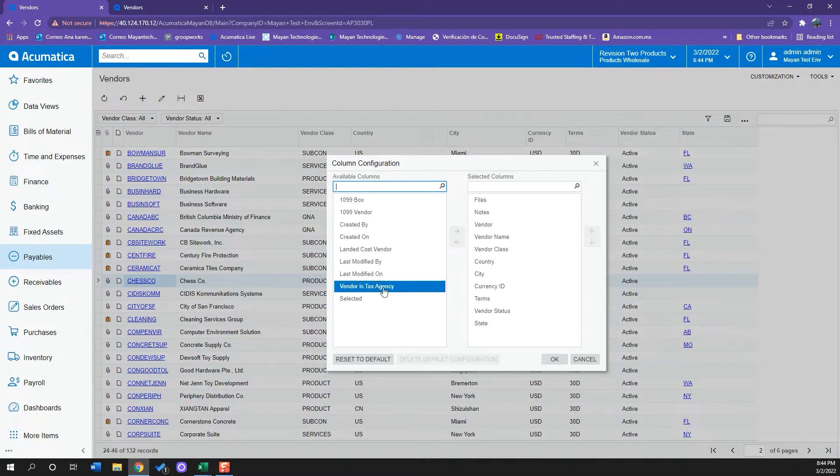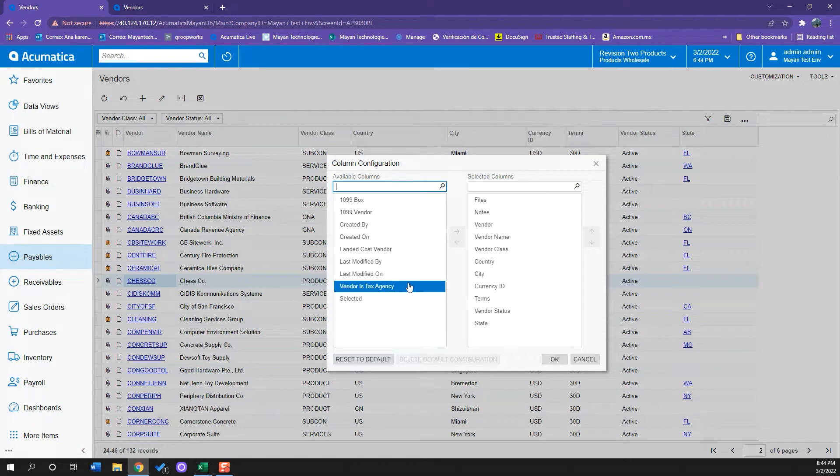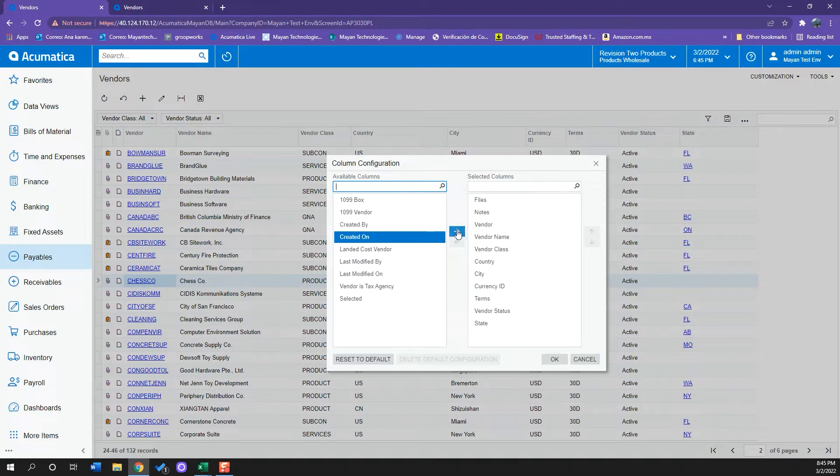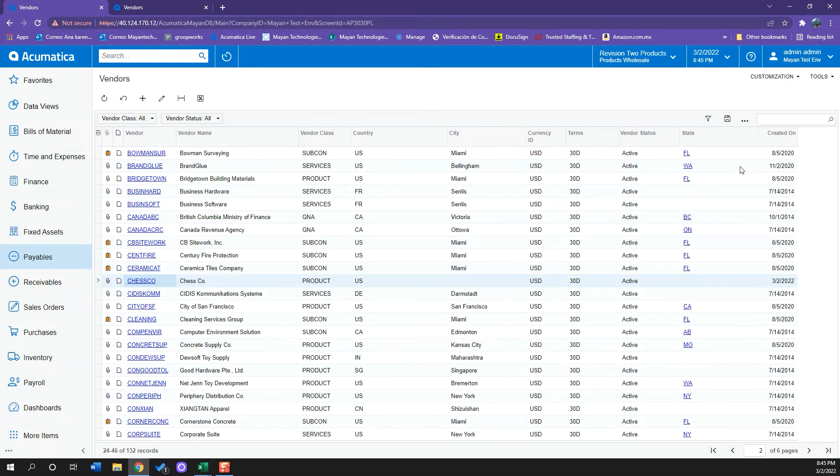For example, if I want another column that shows who created the vendor or when it was created, we can click here and on the little arrow, then click OK, and now a new column has been added with the information of when this vendor was created.